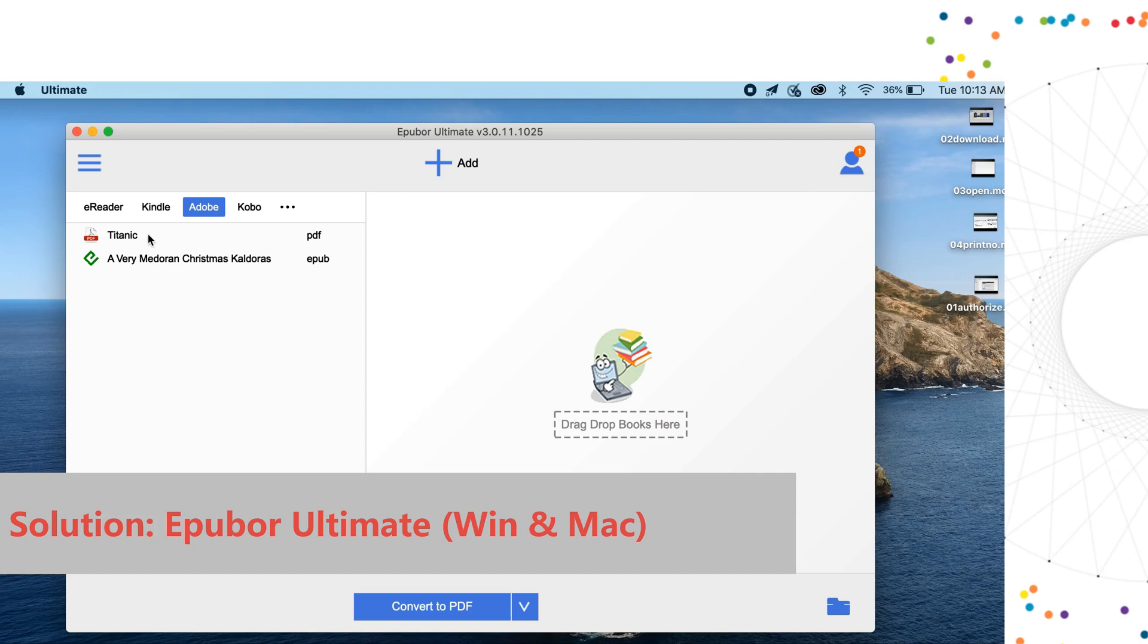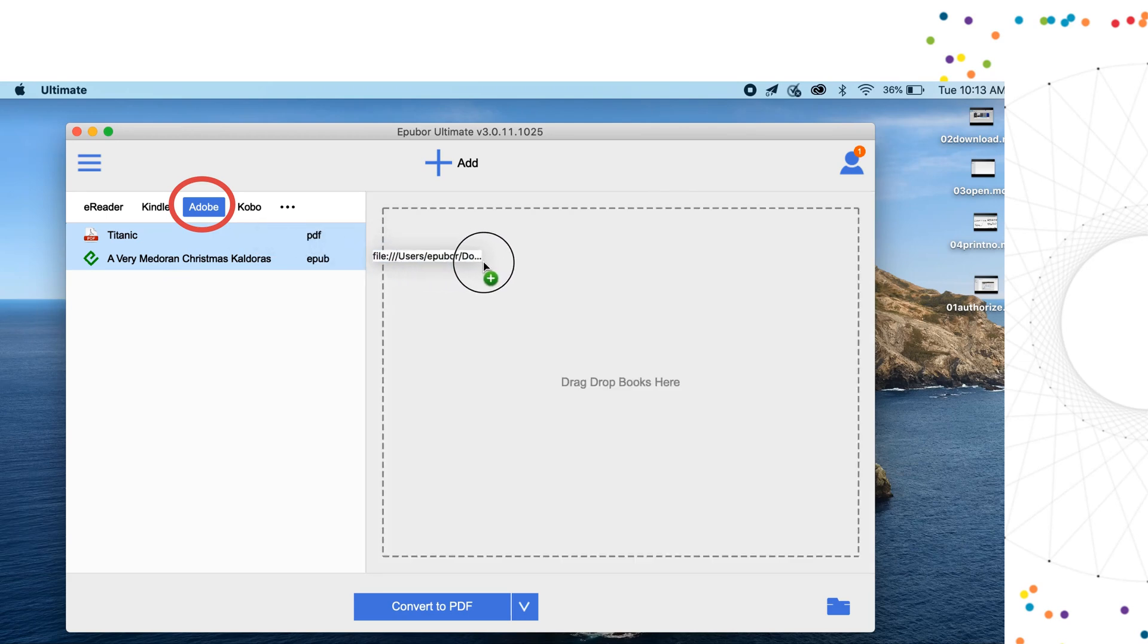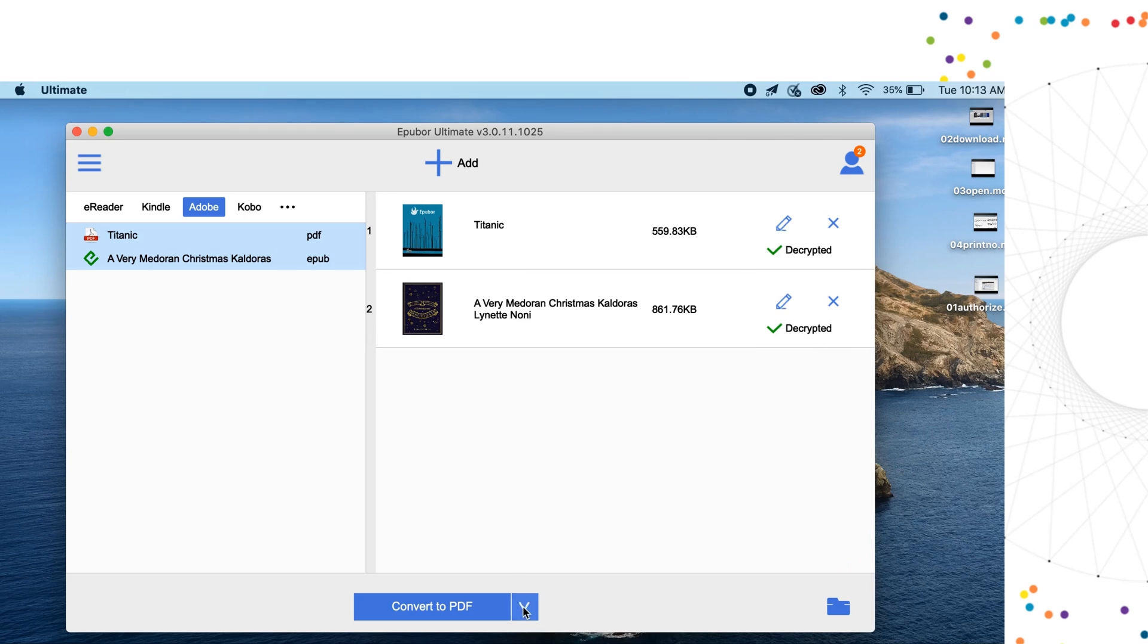Run the program. It will detect all the downloaded Adobe eBooks automatically. Just drag and drop them to the right window. The DRM is removed successfully. Now click the button Convert to PDF.